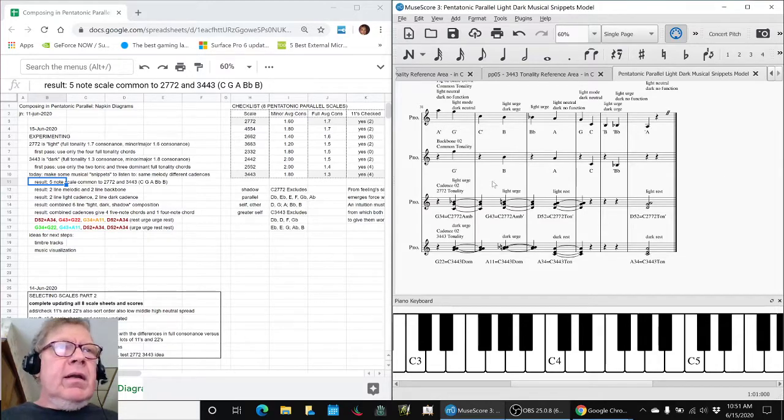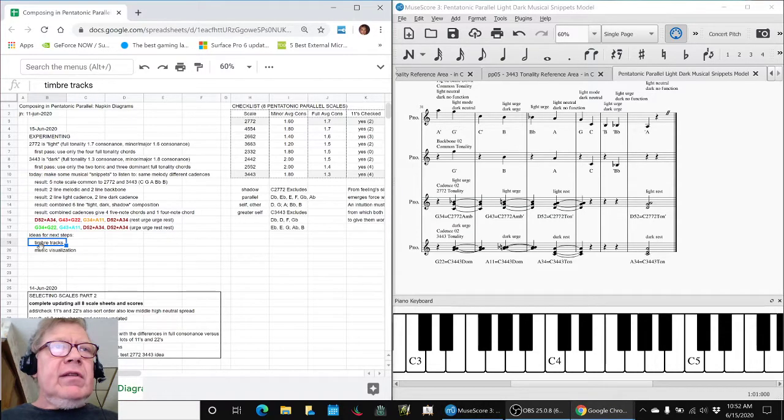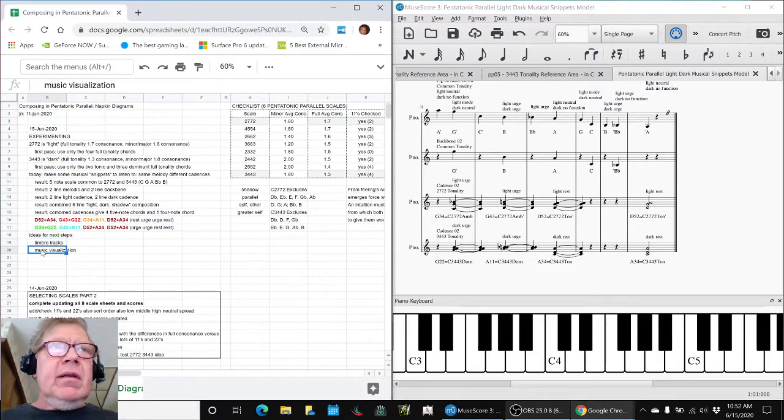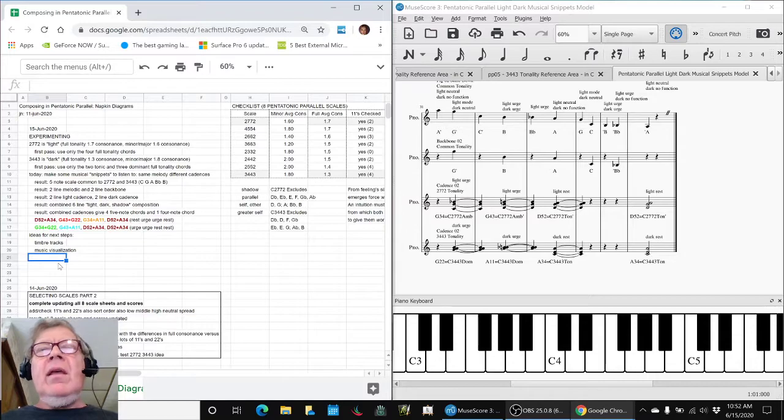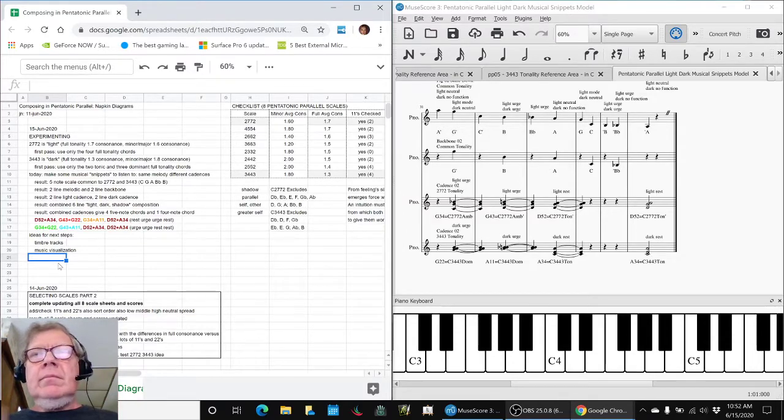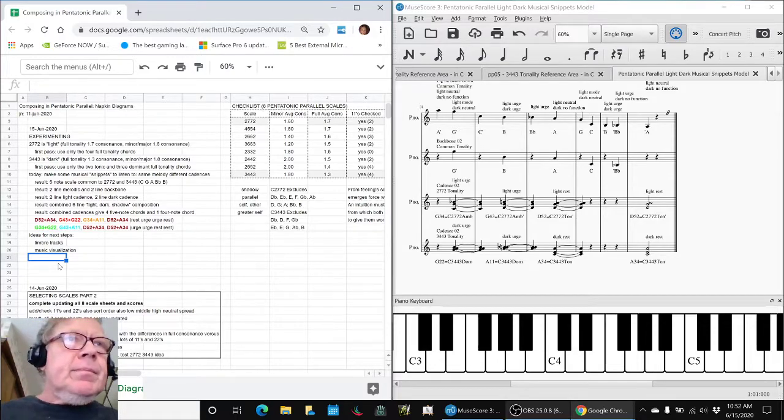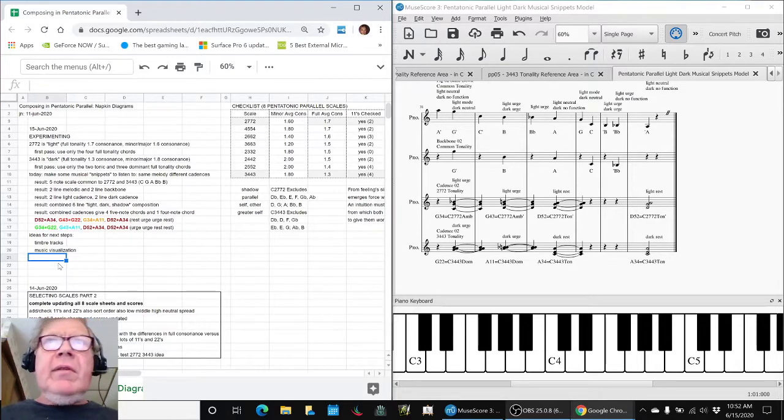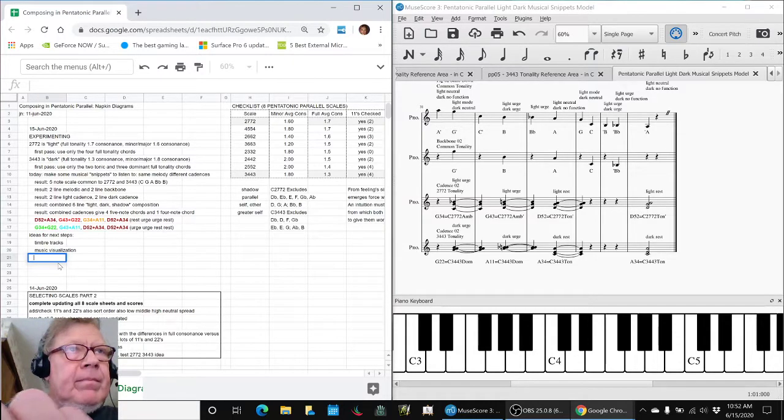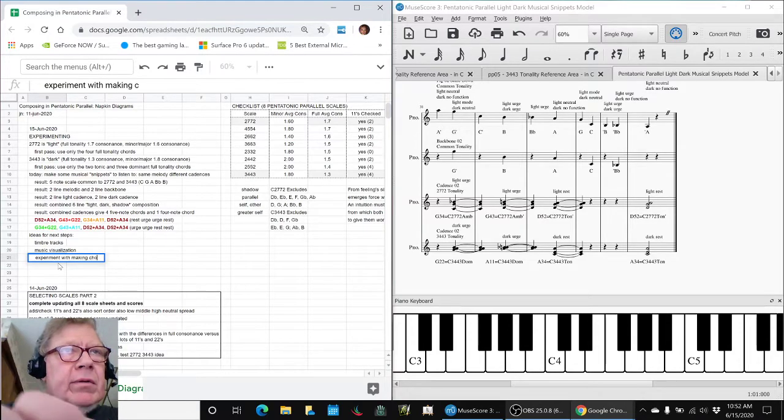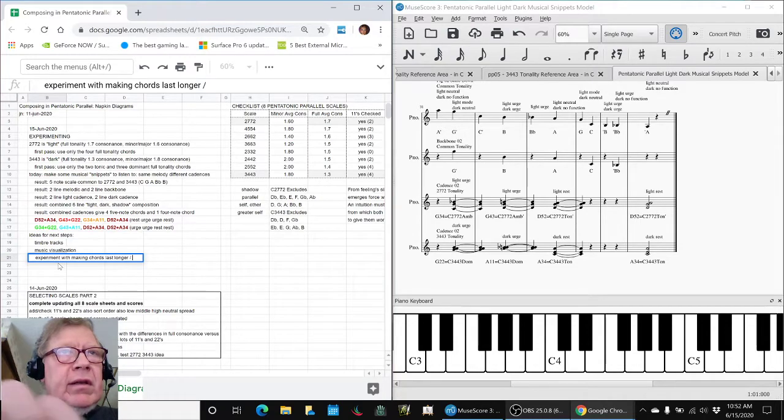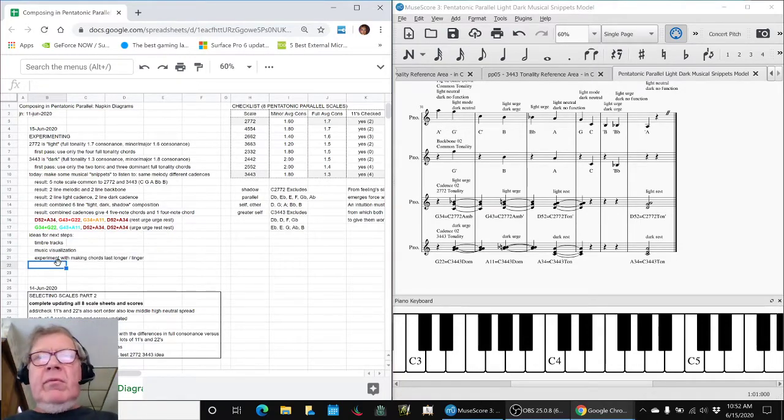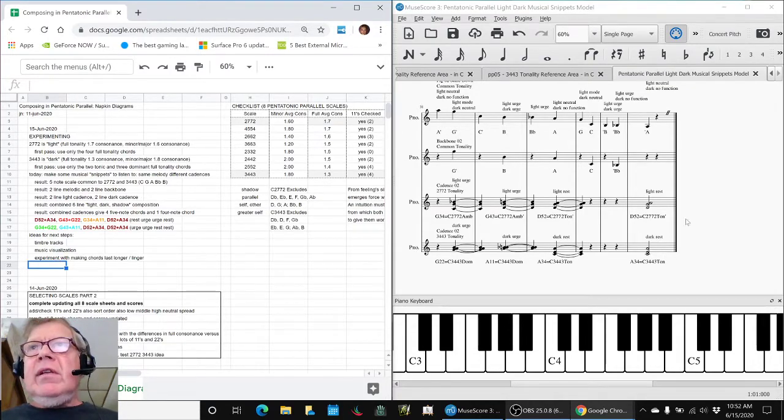So, our ideas for our next steps are making some what we call timbre tracks and music visualization. Take each one of these lines here, or a track, and give it its own kind of visual flickering shape. So, we'll see where that goes. The other thing we might want to do here is experiment with making the chords last longer, slash linger. And that might mean we want to put an OVA on it or something. So, we shall see.